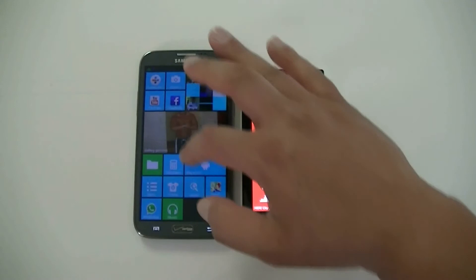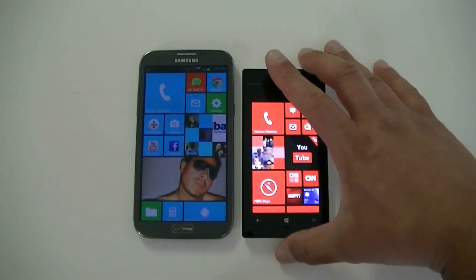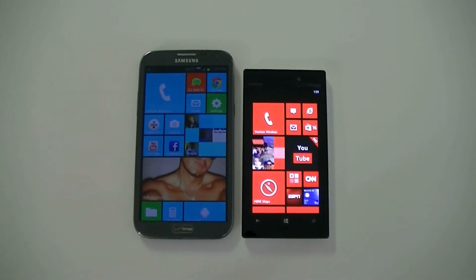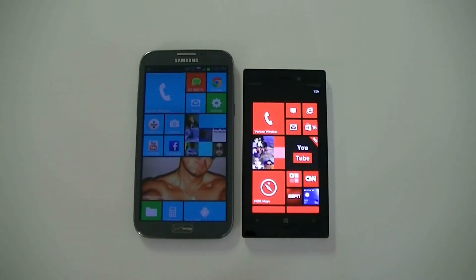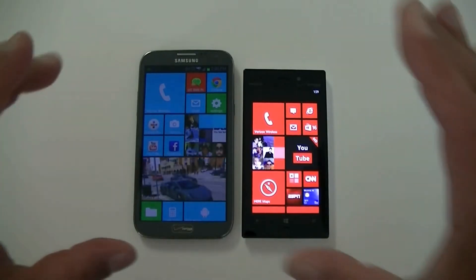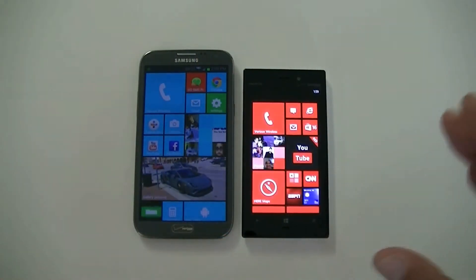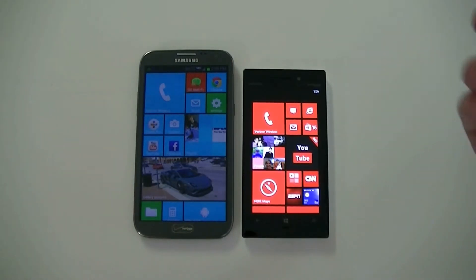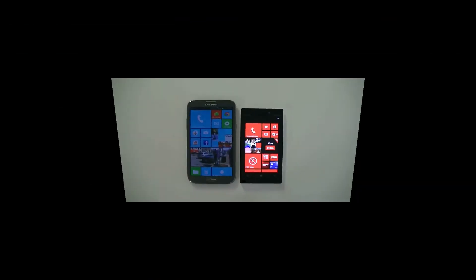So that's pretty much it. That was my comparison between Launcher 8 installed on an Android phone and a real Windows phone. The Launcher 8 is absolutely amazing because it really works just like a Windows 8 phone. Thanks for watching, subscribe, see you later.